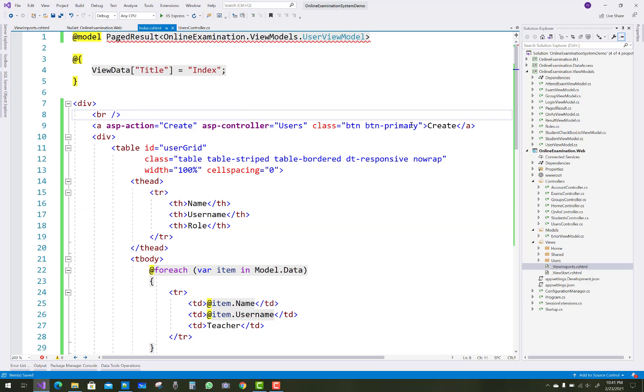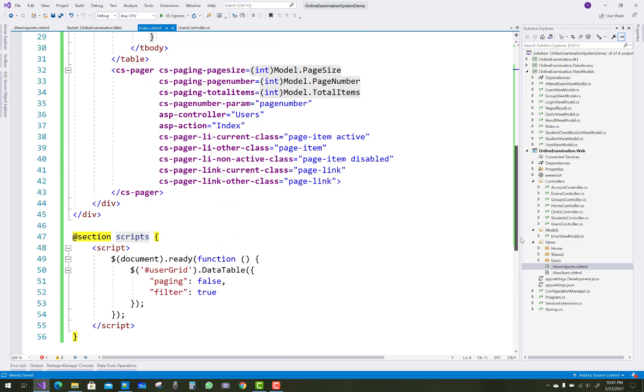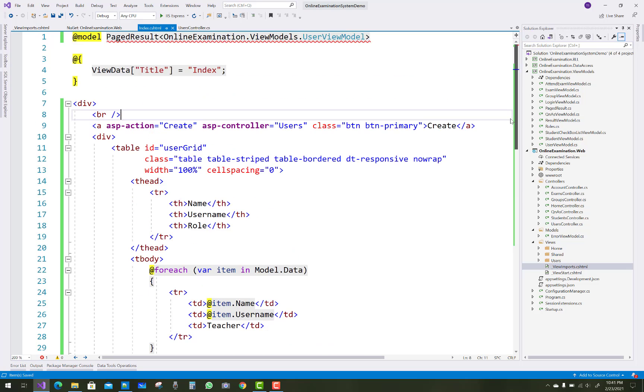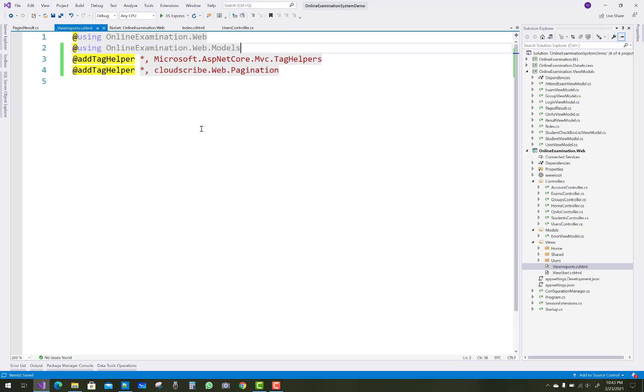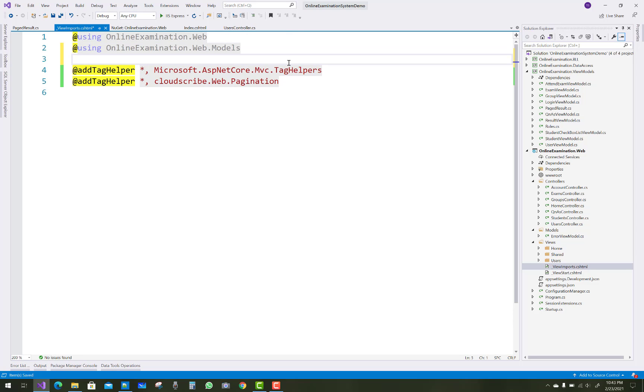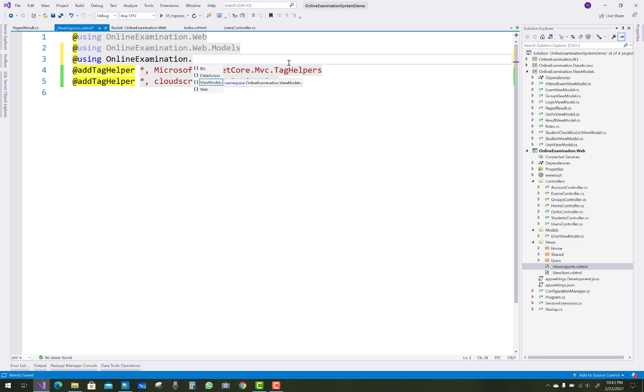Related to the page result class. Yeah, page result is there in the view models project. You can see that online examination dot view models, the page result is there. So just add the directive usings and page result online examination dot page result view models.